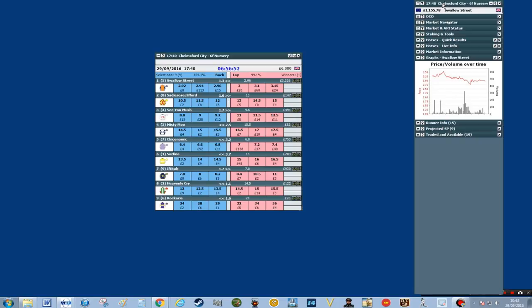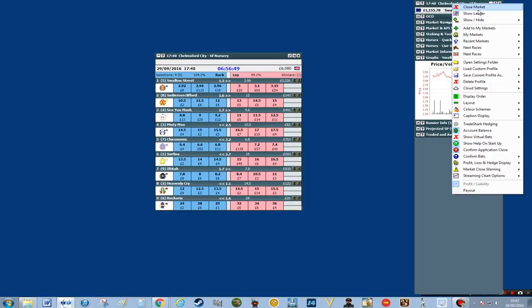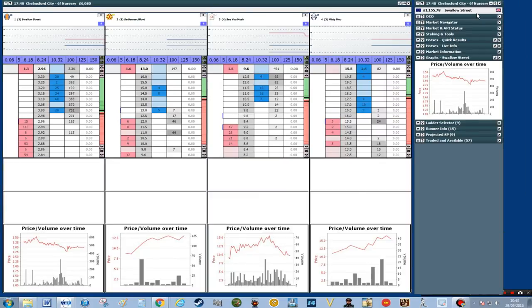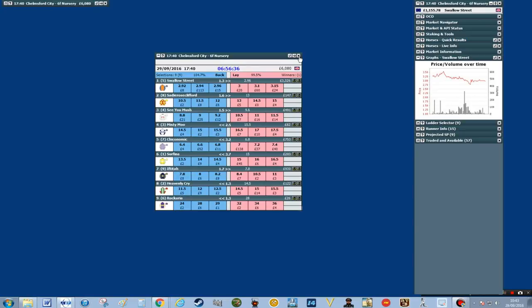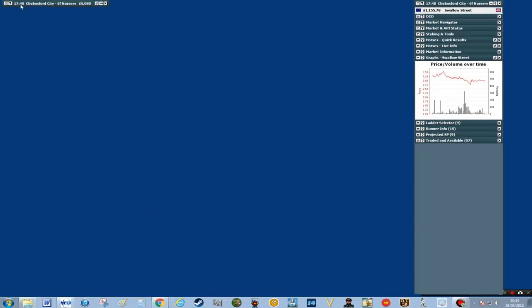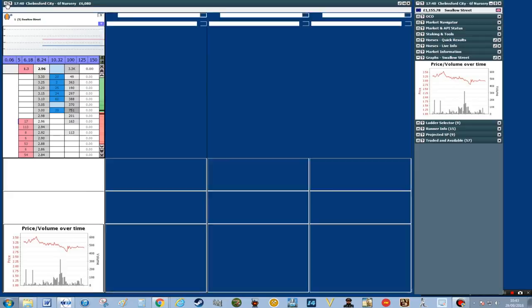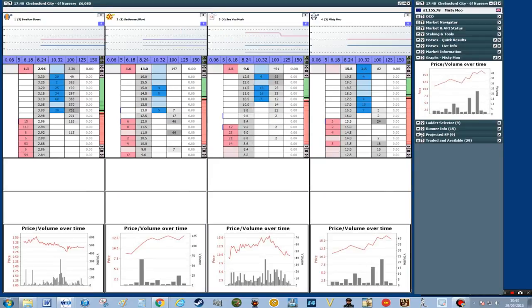I'm going to right click on the panel at the top and then click Show Ladder. I'll just get rid of the grid and we can put down the ladder structure.